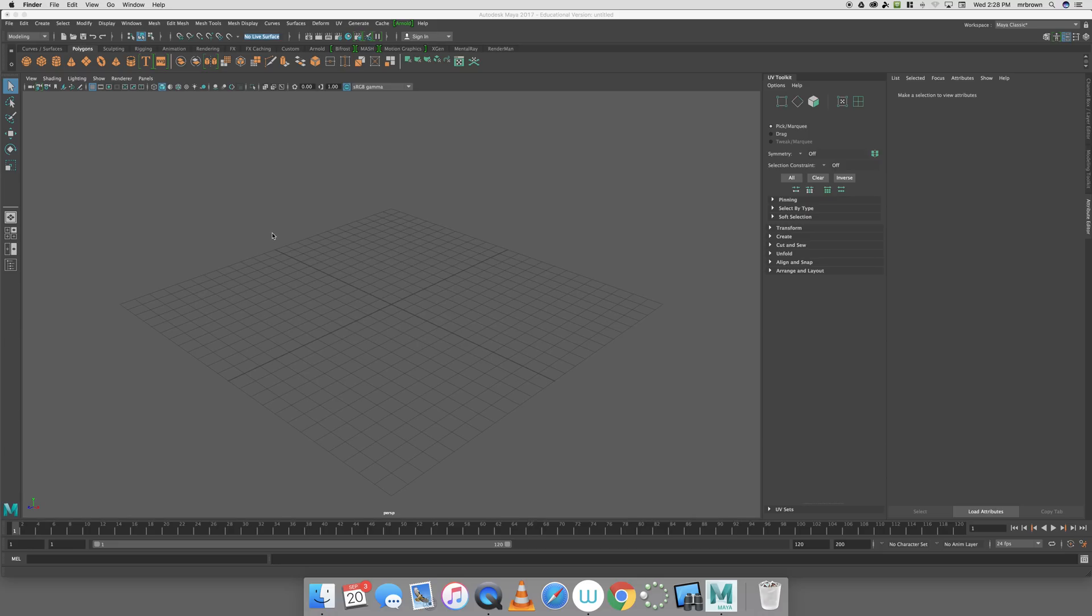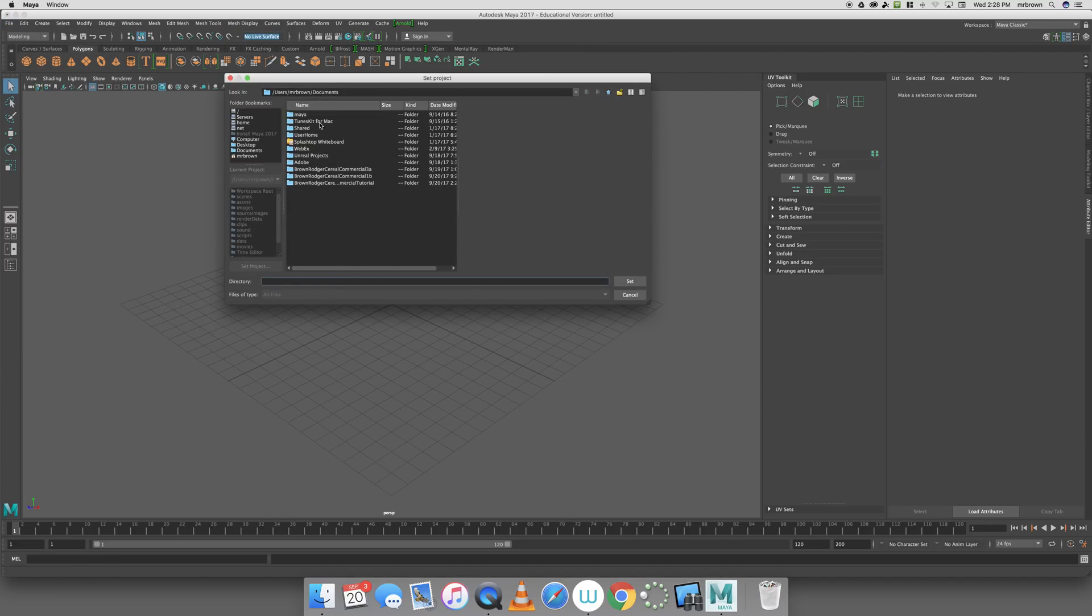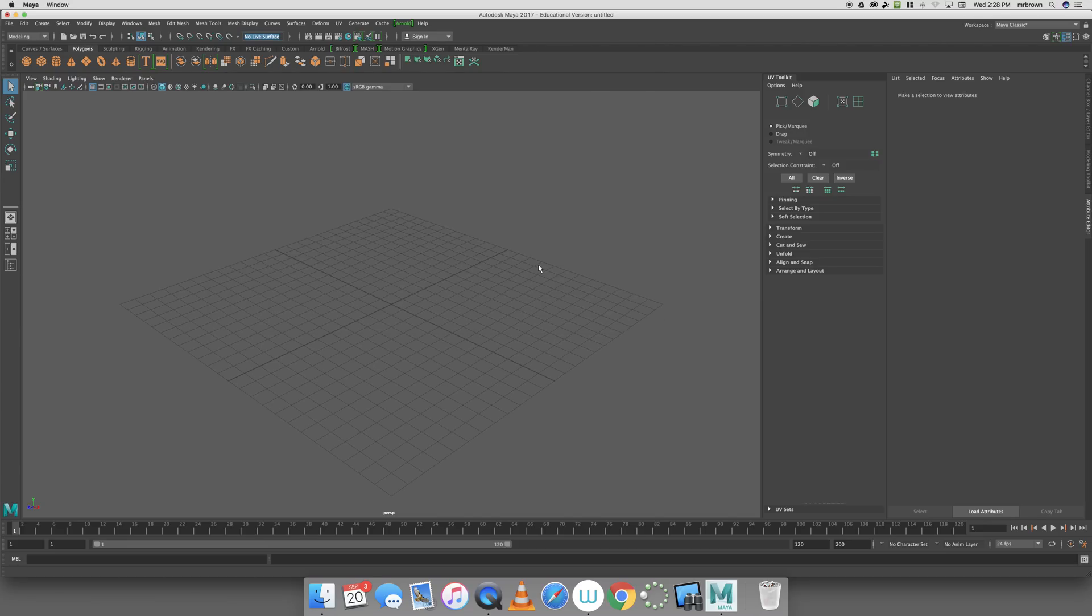Now, all I've done is created the project. I need to now set the project. To set the project, it's real simple. It's just File, Set Project. You navigate to that folder. Mine happens to be in Documents. I select the folder and hit Set.